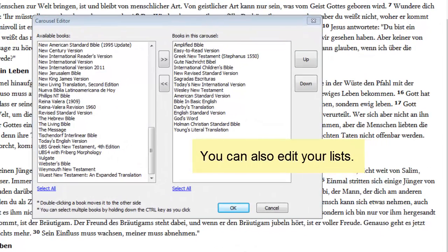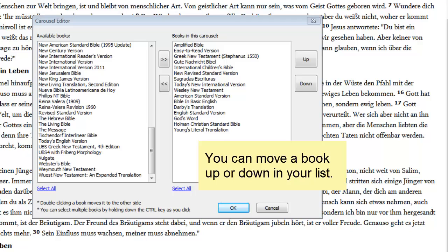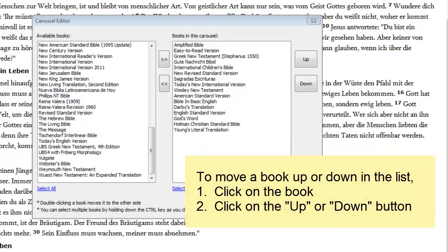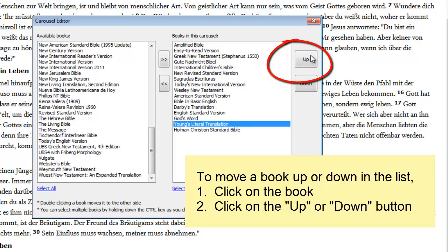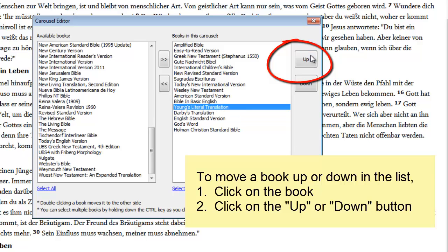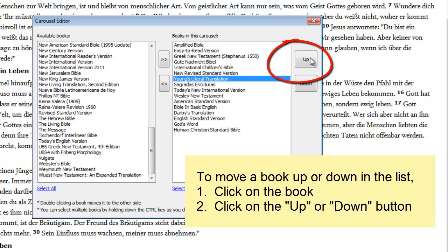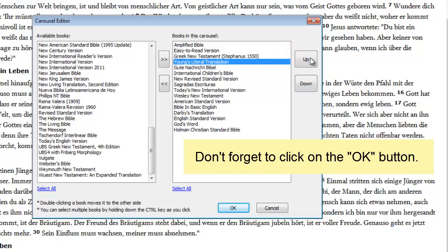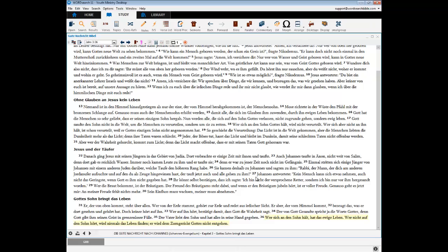You can also change or edit your carousel list. The carousel editor allows you to move a book up or down in your list. To move a book up in the list, click on the book, then click on the up button, again and again until the book is in the right position. Then click the OK button and that saves the Young's Literal Translation in its new position in the list.